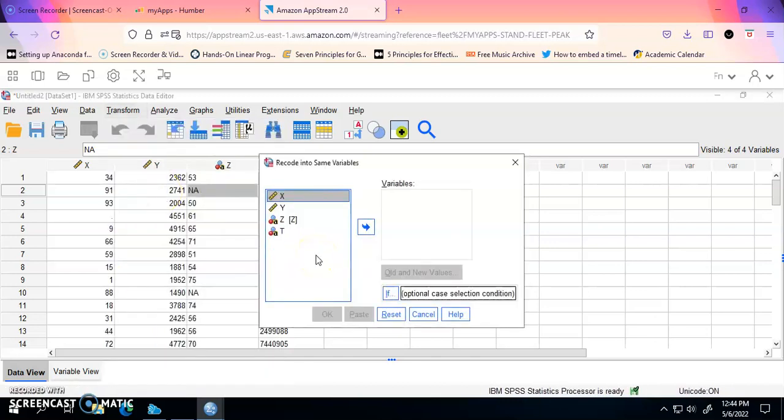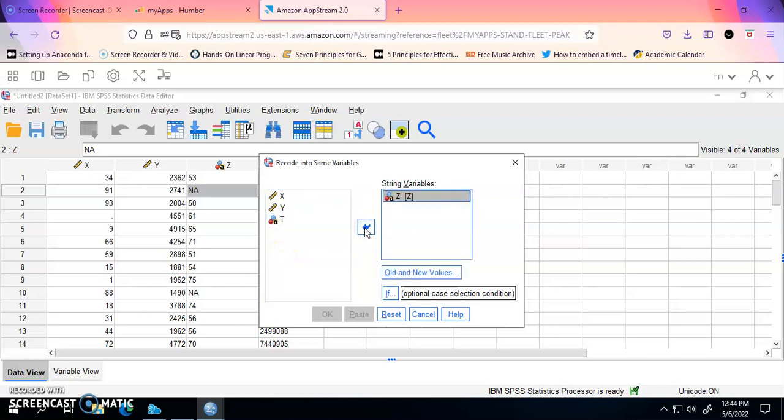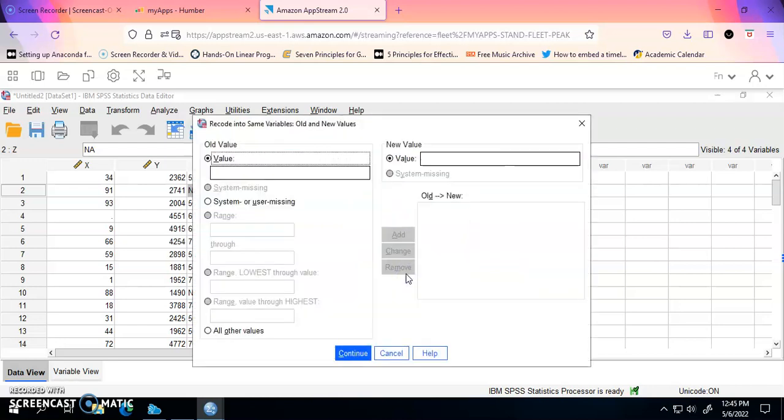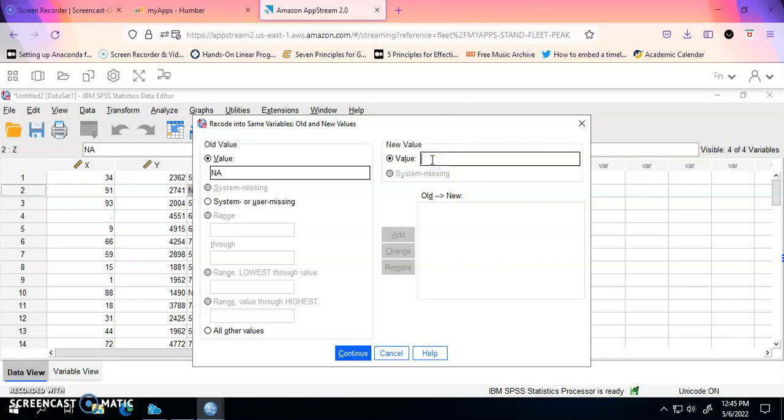I'm going to choose this variable here, Z, and we're going to click on Old and New Values. Under Value, we're going to put NA and I'm going to change that to 0. We're going to click on Add.